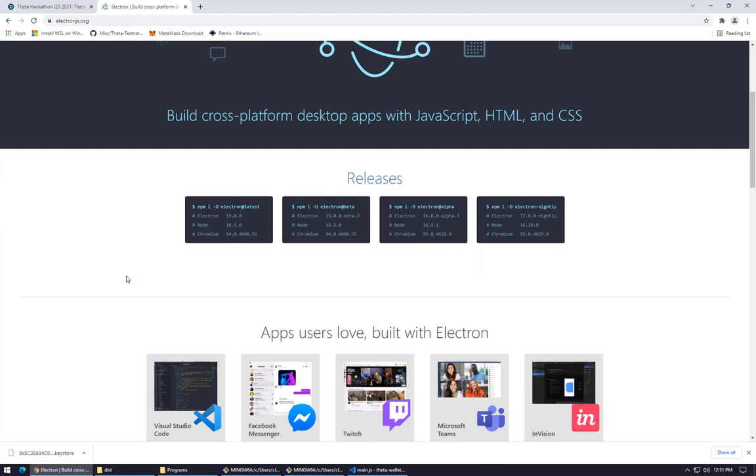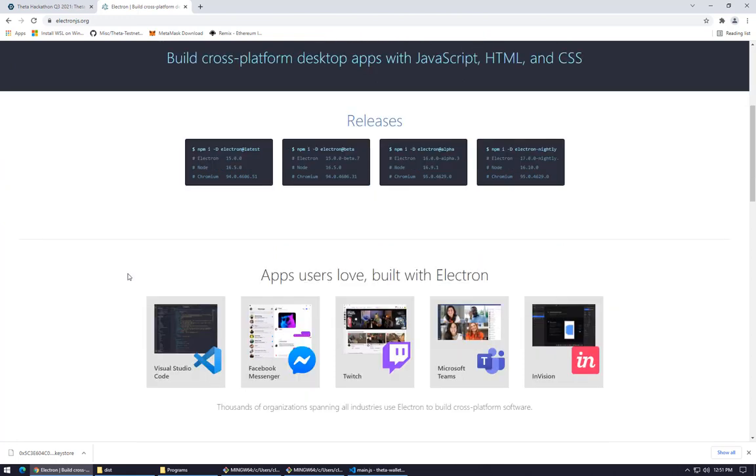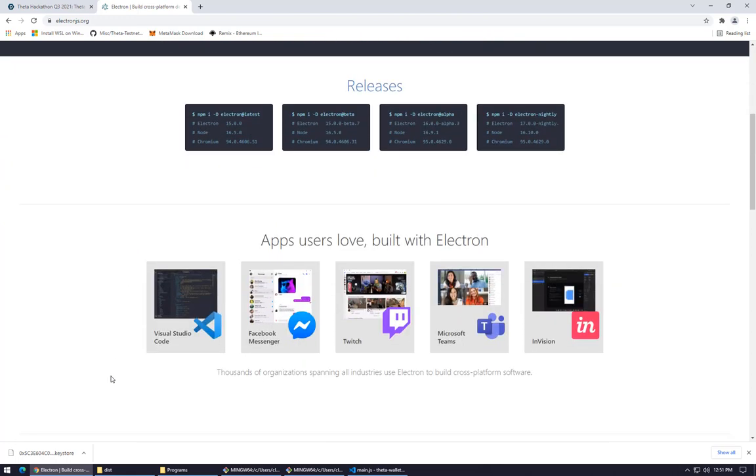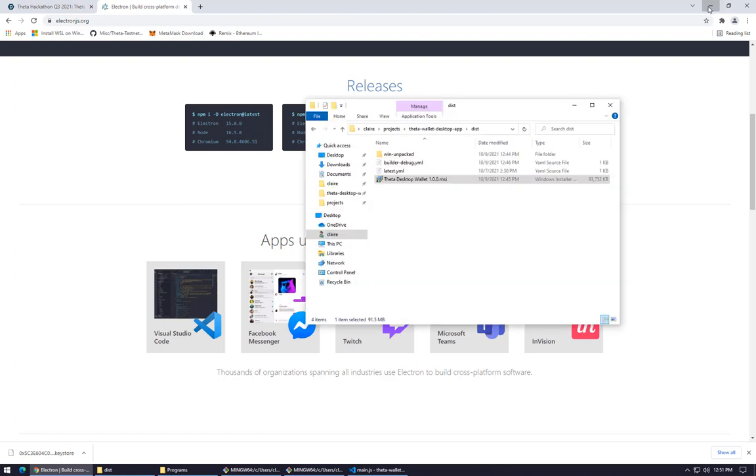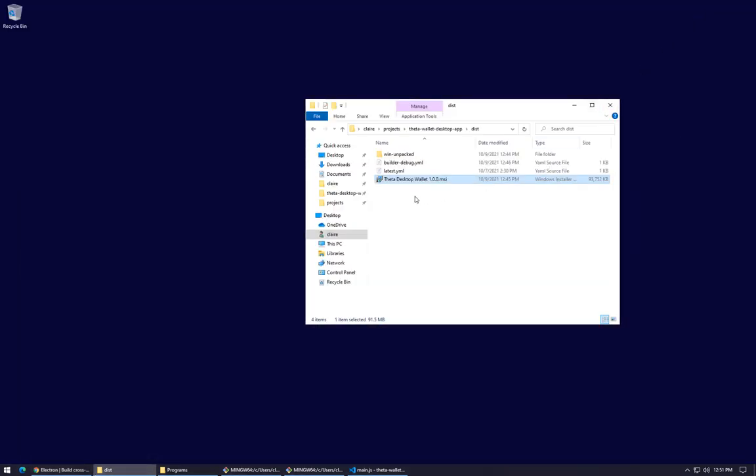Lots of things are built with Electron like Visual Studio Code, Twitch, and even Slack is built with Electron. What I'm going to do now is I've already built this Theta Wallet, so I'm going to install it right now.